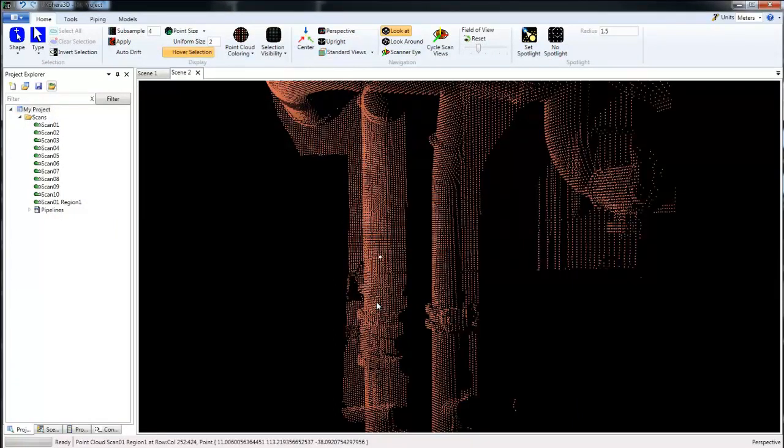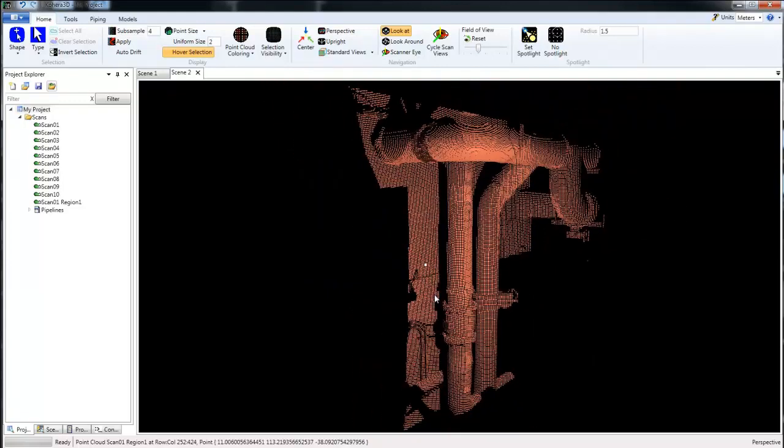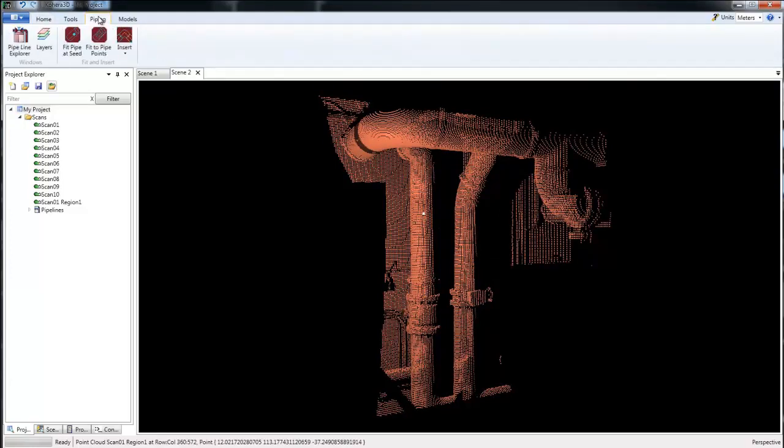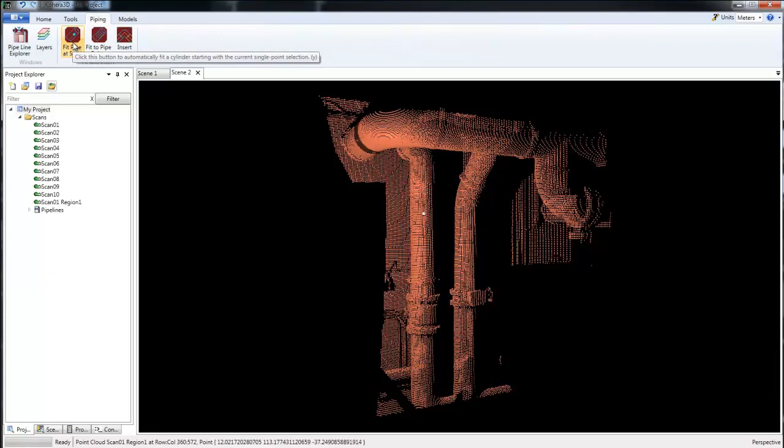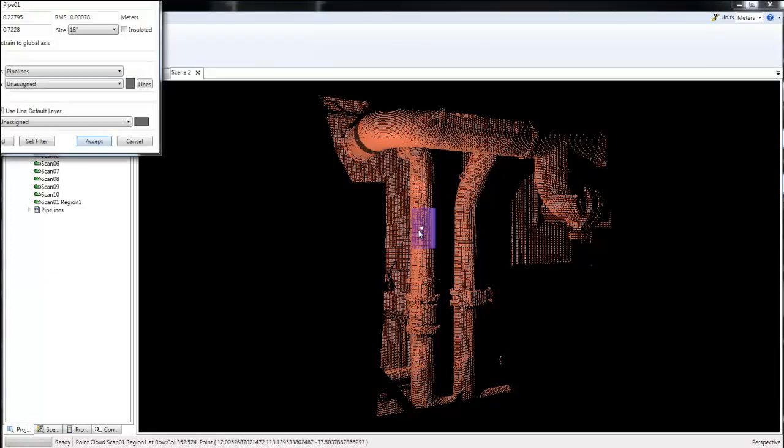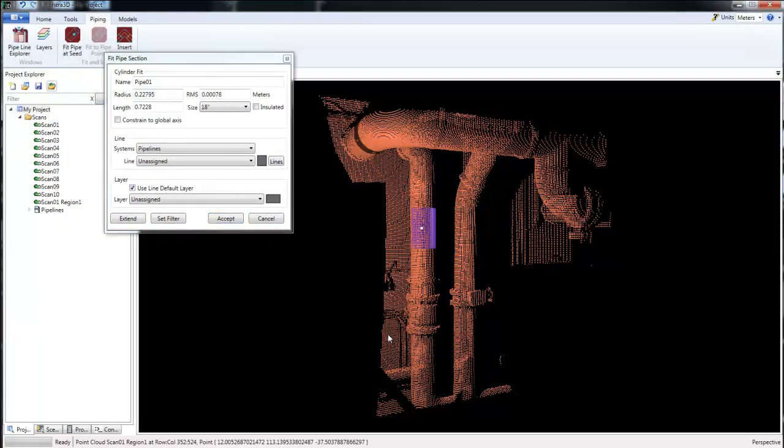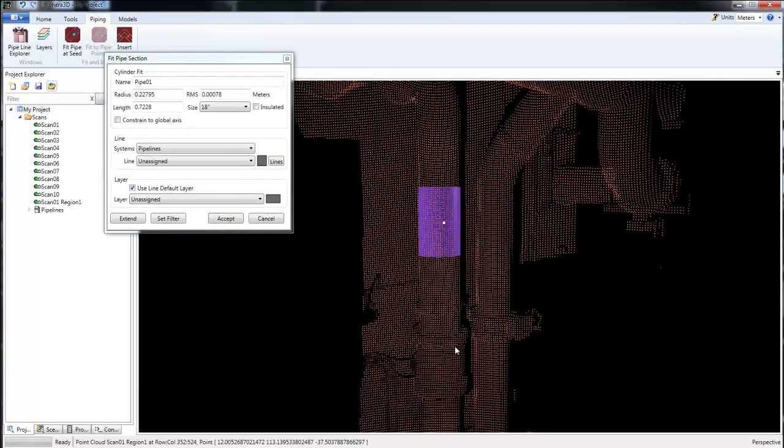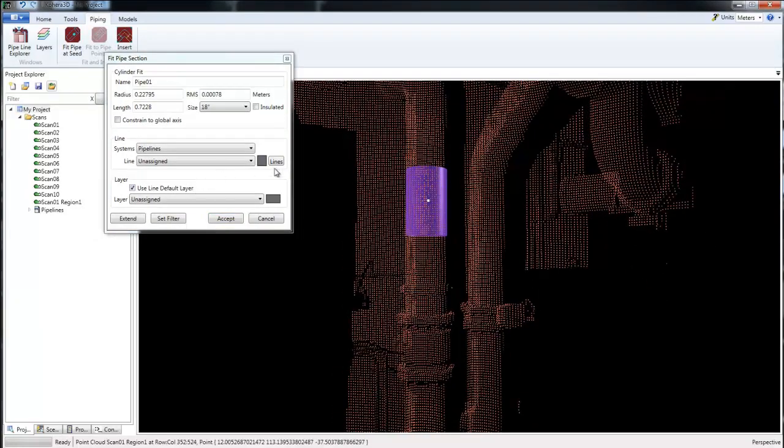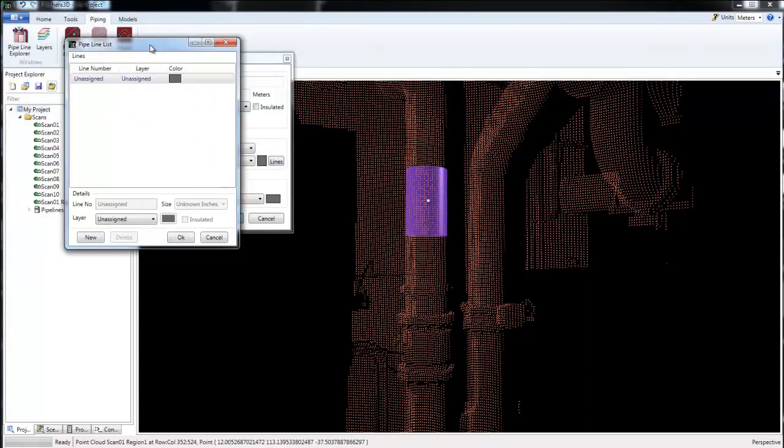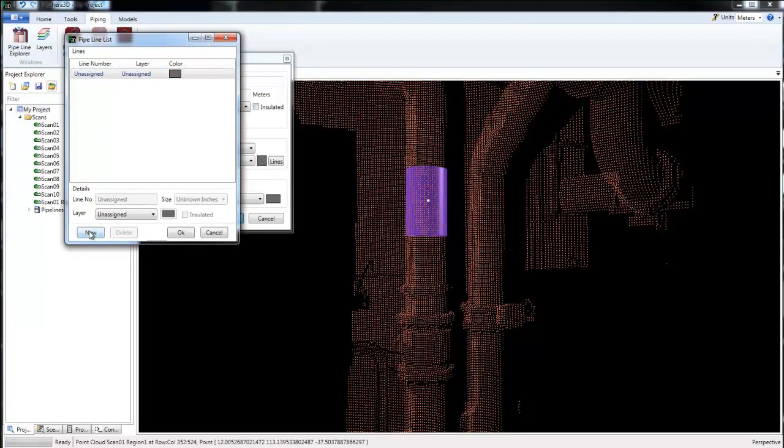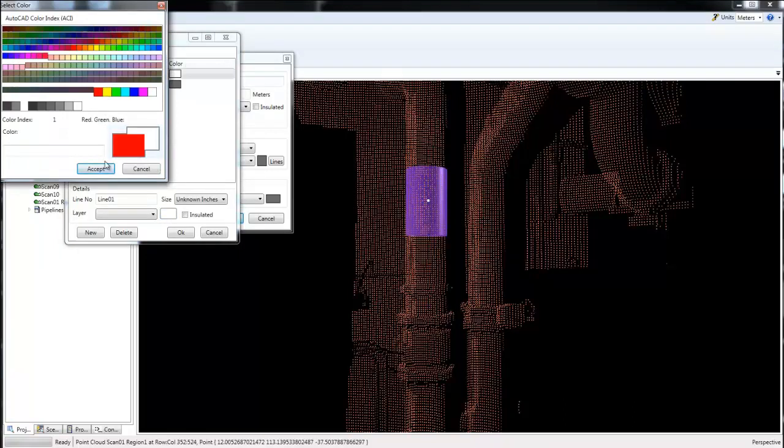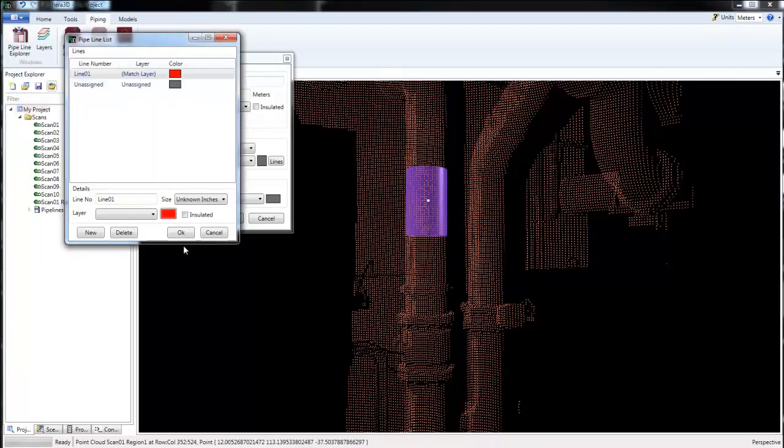To start creating pipelines and adding line numbers for those pipes, you begin by selecting a point and then going over to Piping and choose either Fit Pipe at Seed or the shortcut, which is Y on the keyboard. We have a cylinder fit here that's applied to the scan data. I'm going to choose Lines and start adding in my line numbers. We'll begin by choosing New, and then just give this line a name. I'll call this one Line 1 and we'll make it red. Accept.